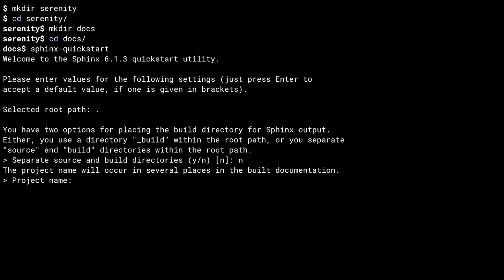The next question is what to call the project. This name shows up in the documentation a bunch of times. It's case sensitive, so capitalize it the way you want the name to show up in the docs.